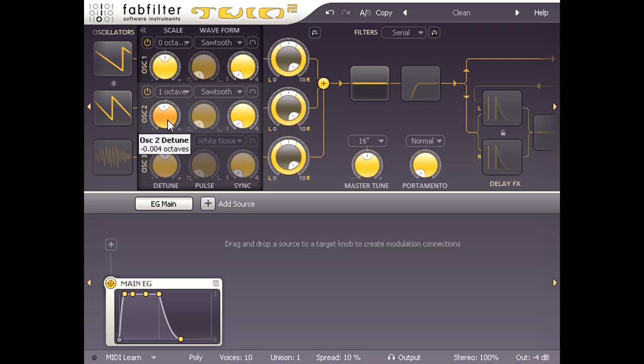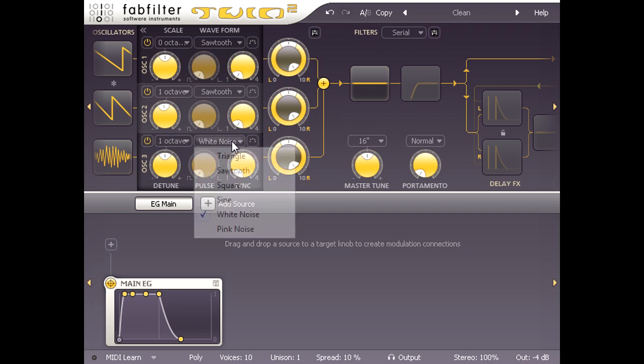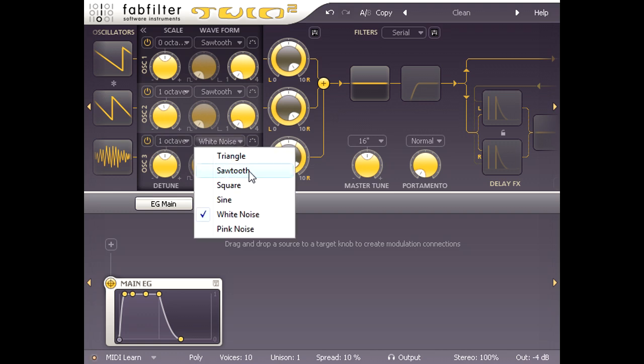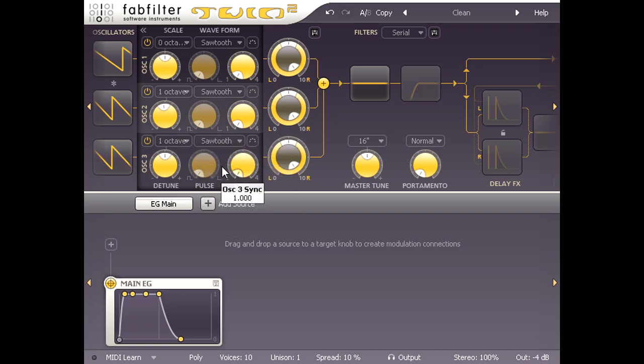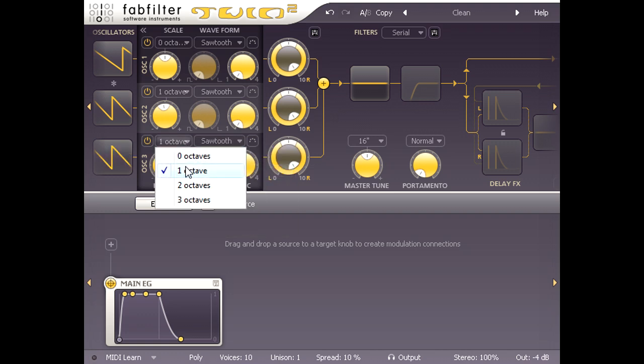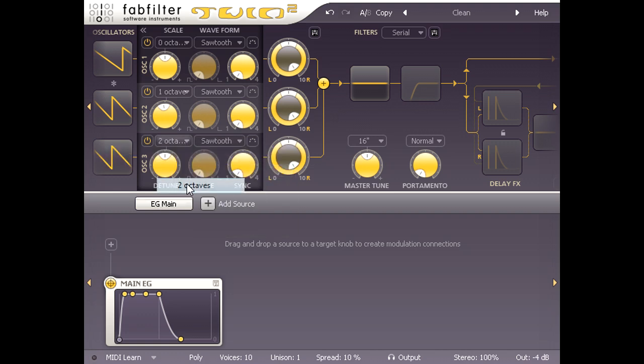I'm also going to enable oscillator 3, switch it to another sawtooth wave, and tune it up 2 octaves plus a few extra cents.